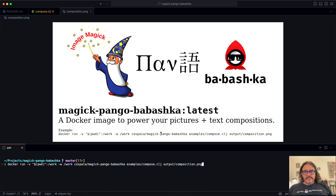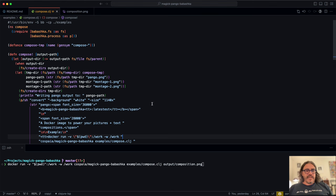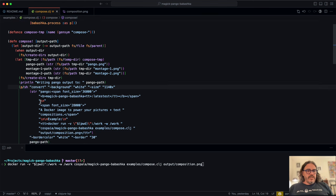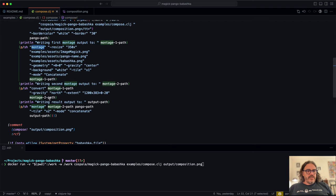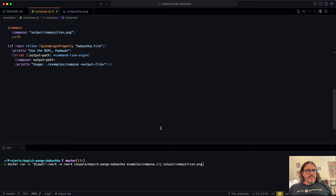We see the command line here — we will be running this script and putting the output here. Let's look at the script first. It starts with the shebang, which will start babashka (bb) with examples as the source path. In babashka we'll be using babashka.fs for file system stuff and babashka.process for shelling out. Here we are shelling out to 'convert' and here to 'montage' — those are the two ImageMagick commands we'll be using.